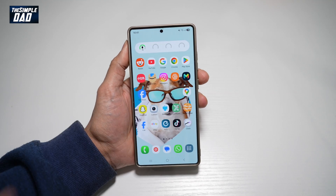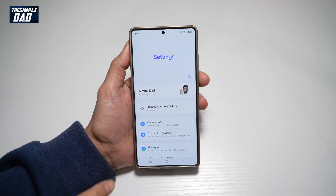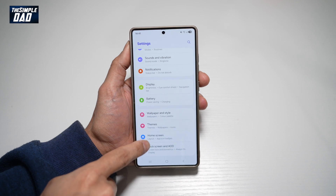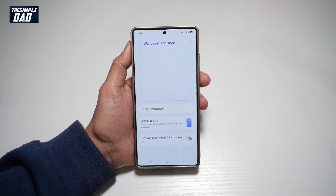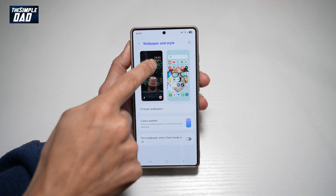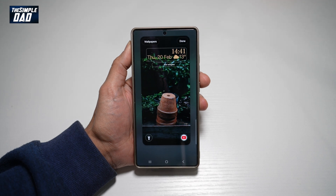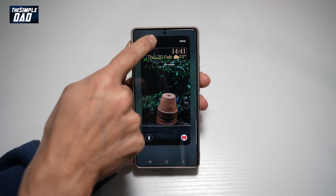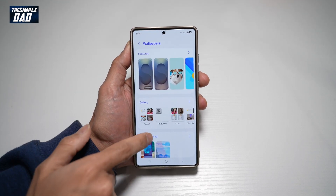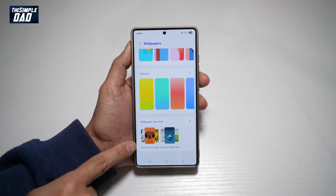First, go ahead and open up Settings. Scroll down until you see Wallpaper and Style. From here, tap on Lock Screen, then tap on Wallpapers. Now scroll down until you see Wallpaper Service.